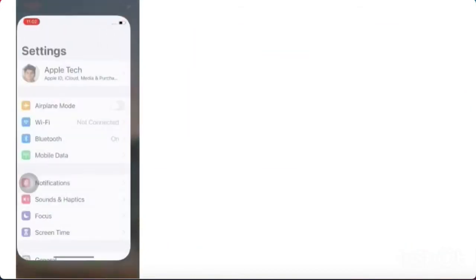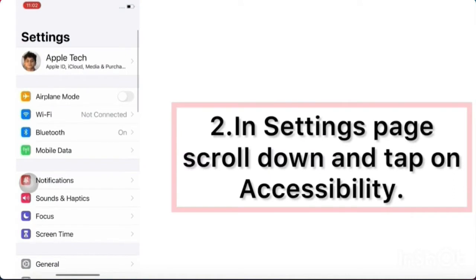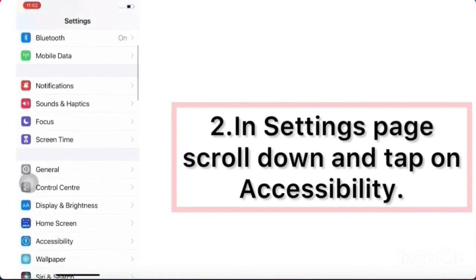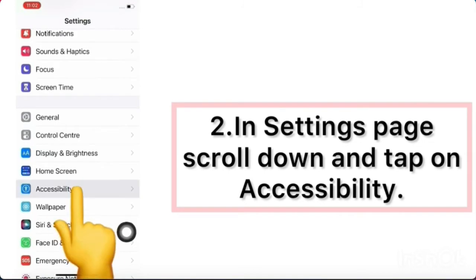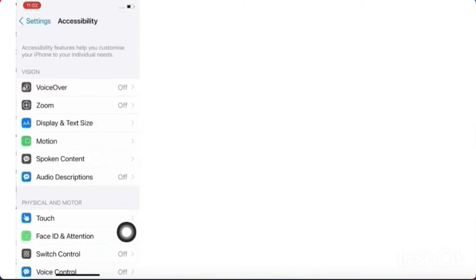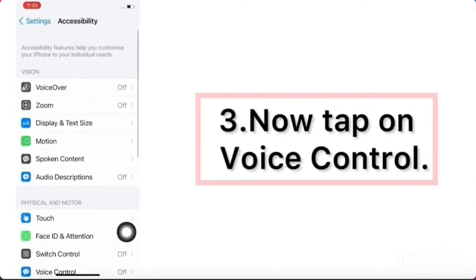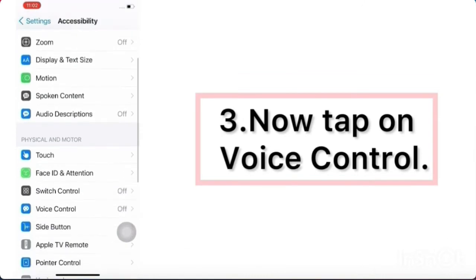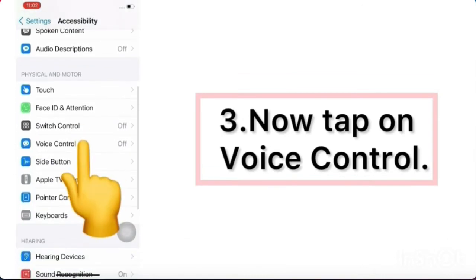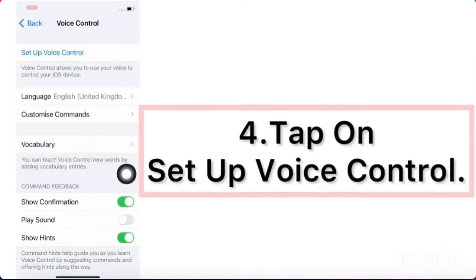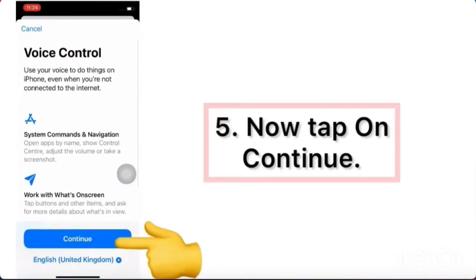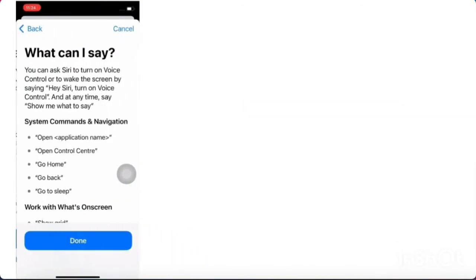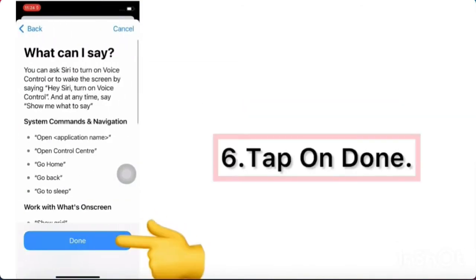First, tap on Settings. In Settings, tap on Accessibility, then tap on Voice Control. Tap on Setup Voice Control, tap on Continue, then tap on Done.